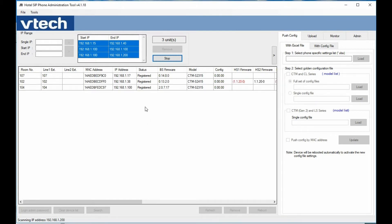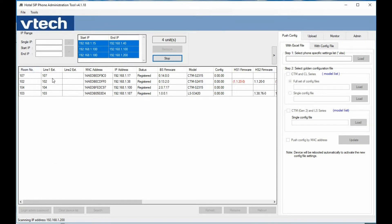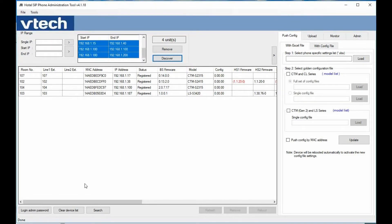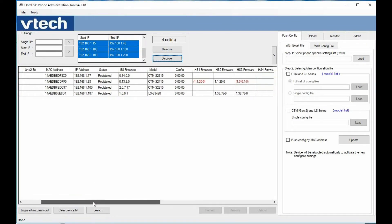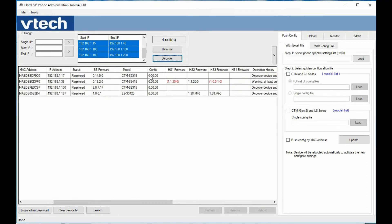One of the nice things about this new tool is we get more information during the discovery phase. We get the room number, the extension associated with the MAC address, the IP address, and the registration status — whether or not a SIP account is registered. We also get the model number and the handset firmware. For cordless Gen 2 devices, we can actually see what firmware those handsets are running.